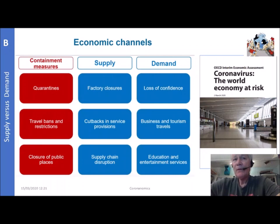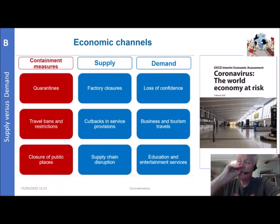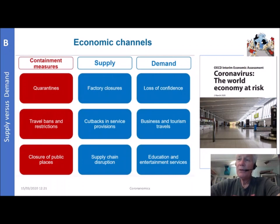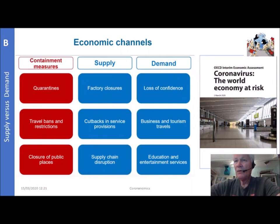Now let's look at supply versus demand. This is from the OECD's most recent economic assessment of the crisis. There is a column for containment measures, a column related to supply, and one related to demand. Demand is being reduced because of a loss of confidence, reduced business and tourism travel, and reduced education and entertainment services. Physical closure of public places and travel bans reduce demand, while on the supply side, people staying home results in factory closures and cutbacks in service provision.